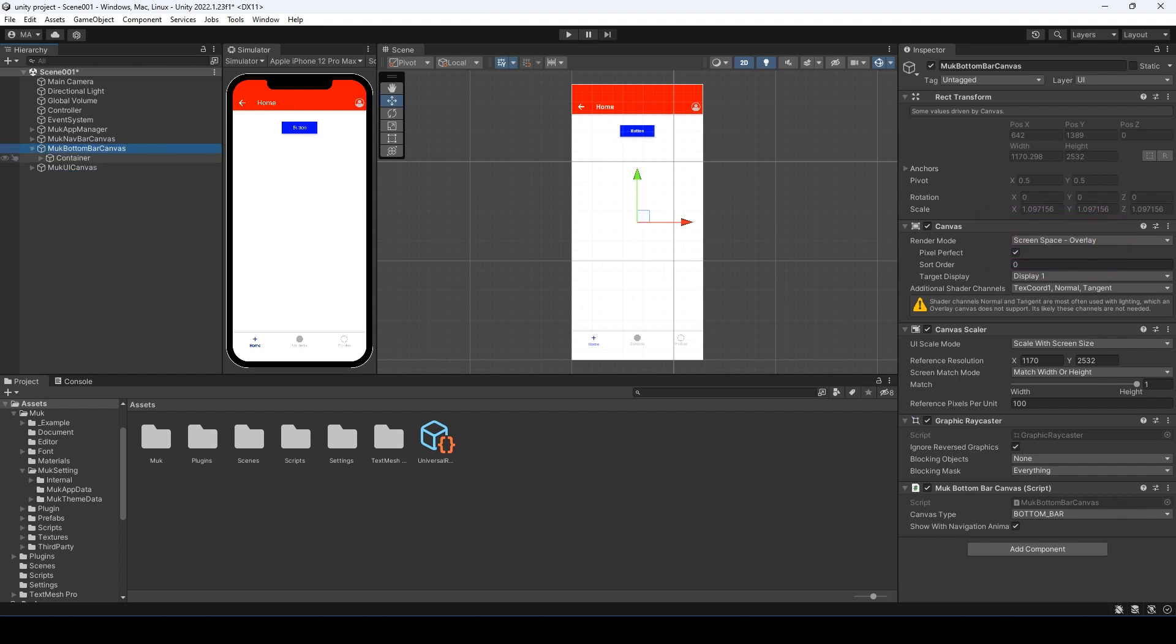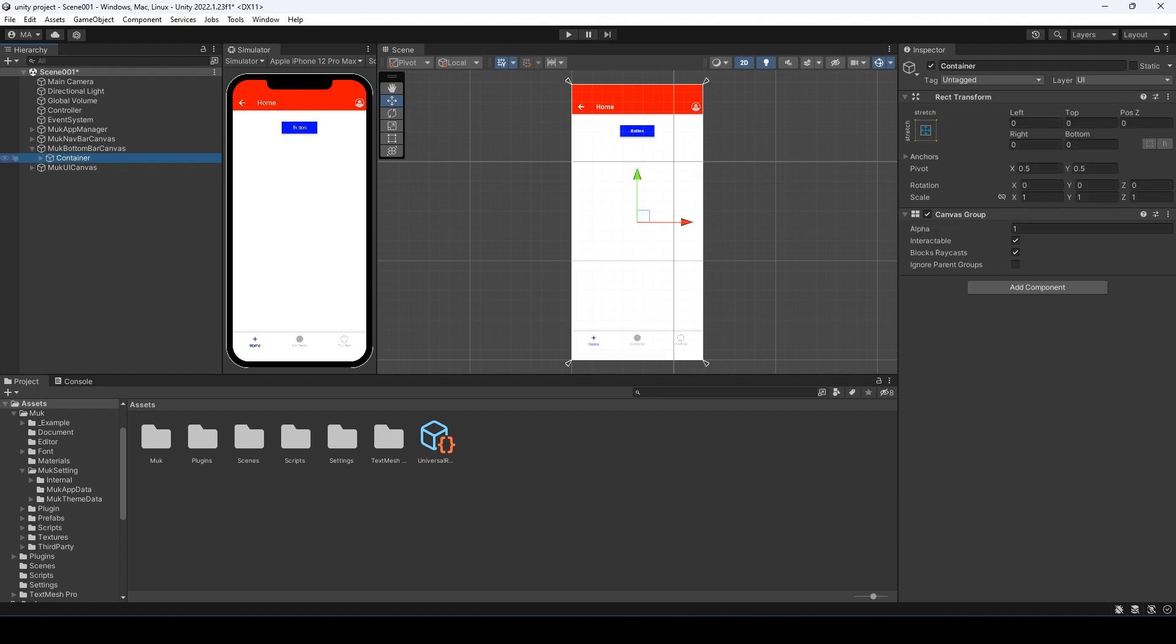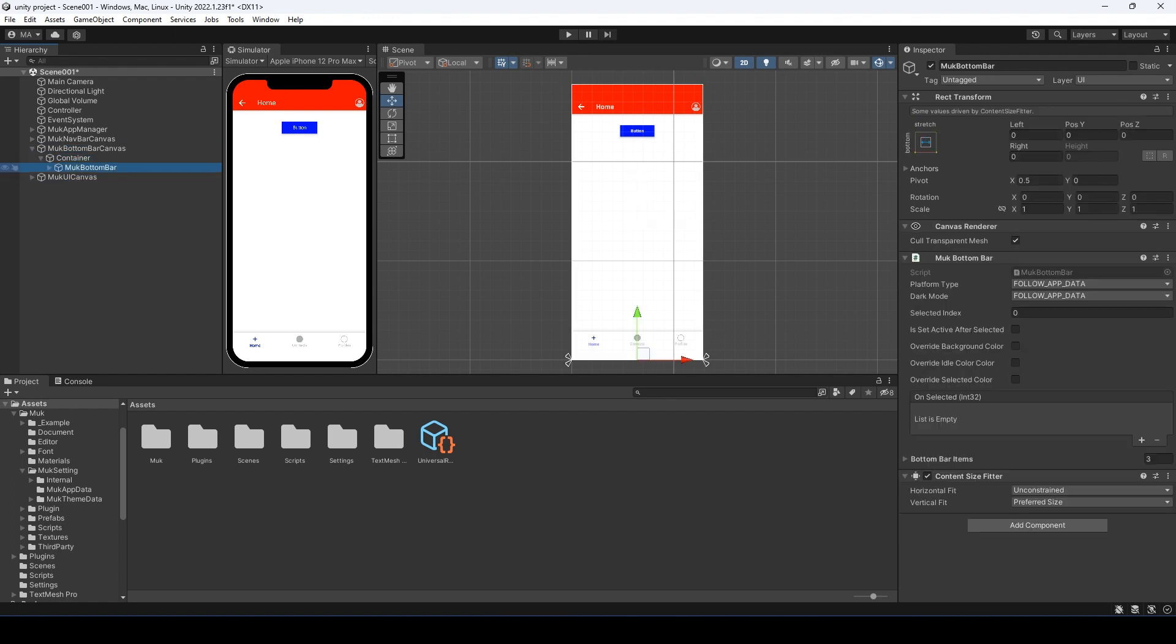Inside the bottom bar canvas, we have a container, and inside the container, we have the actual bottom bar. We can customize the bottom bar here. As always, we have the platform type and dark mode.